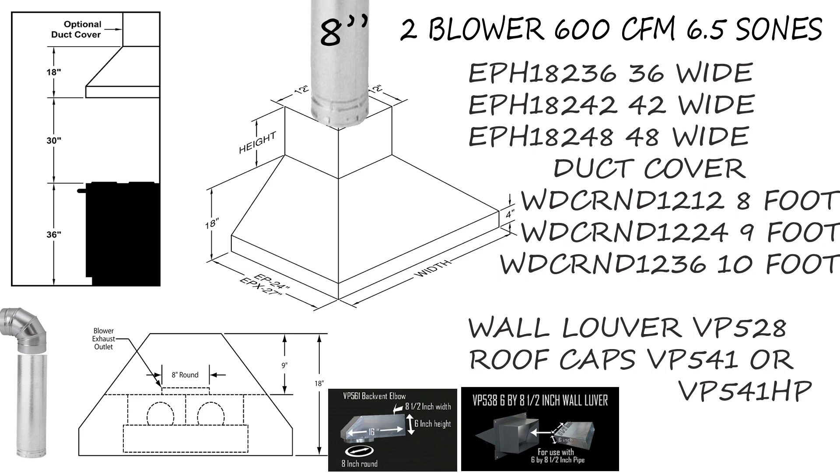I want to draw your attention to the mounting height of this hood. It is 30 inches of space between the burner and the bottom edge of the hood. If you go with one of their three production duct covers, it's going to give you that 30 inches of space. That's the WDCRND 1212 for an eight-foot ceiling, WDCRND 1224 for a nine-foot ceiling, WDCRND 1236 for a 10-foot ceiling.